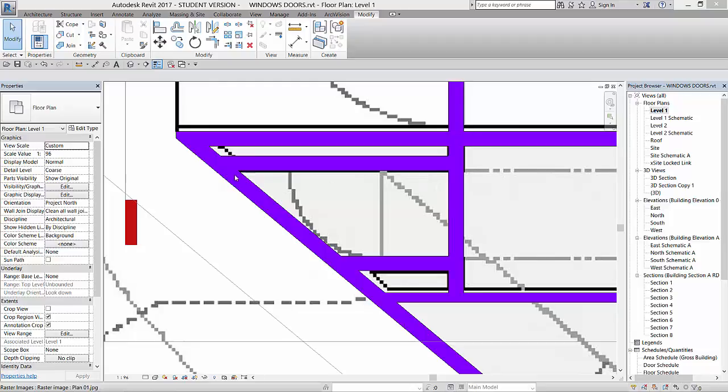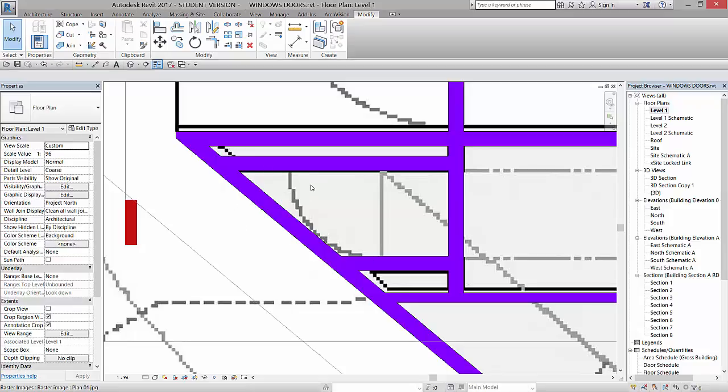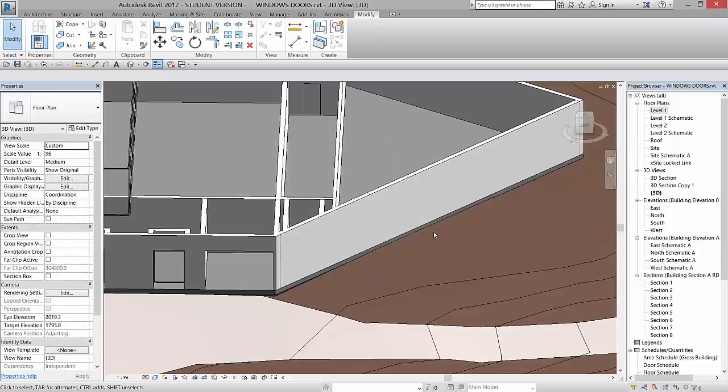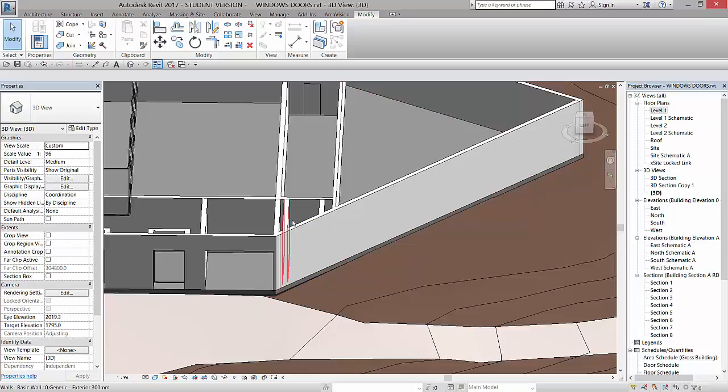Alright, now we're going to use a wall void to cut a non-perpendicular hole in this wall. Basically, if I go to my 3D view here, we're going to cut a hole right here in this wall so we can get to this door back here eventually.